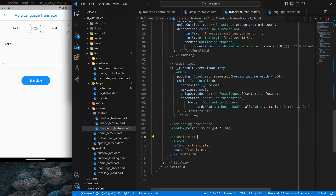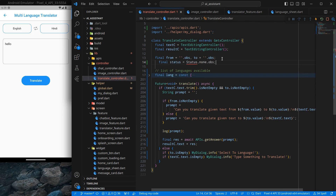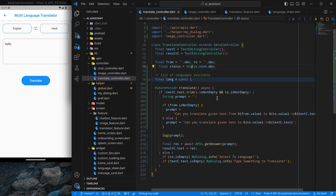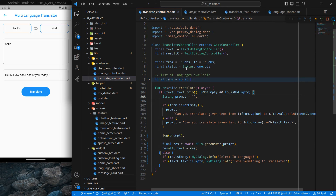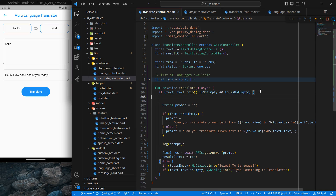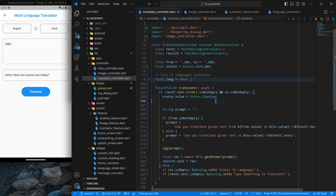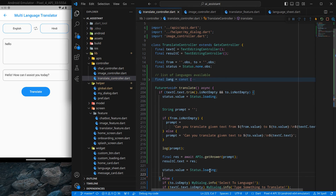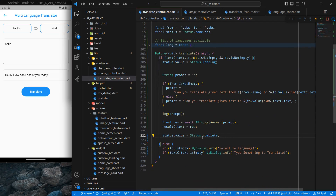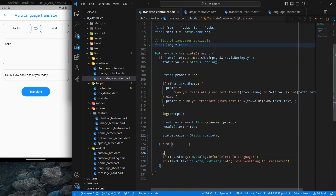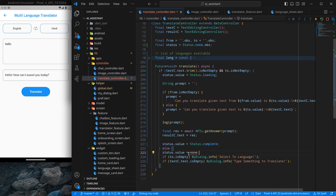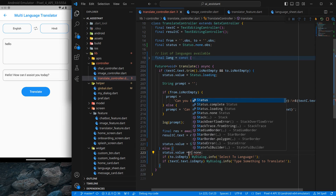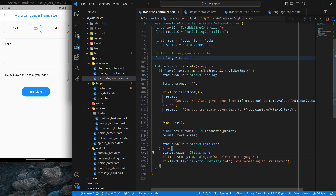I copy the status variable from the image controller, move to the translator controller, and create an RxBool status variable, importing it accordingly. When the translation starts, I set 'status.value' to loading; once completed, I set it to completed; and if something goes wrong or nothing happens, I set it to none. These three states will be used to maintain our UI.